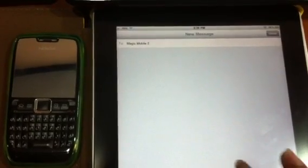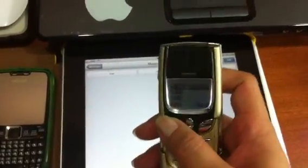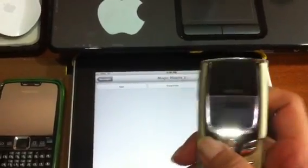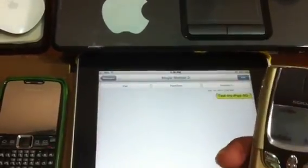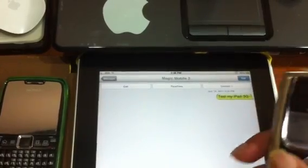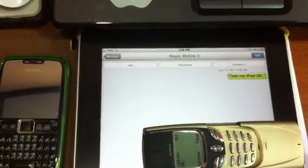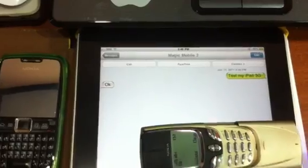Hi. 3G. Thank you. Thank you, Washington.